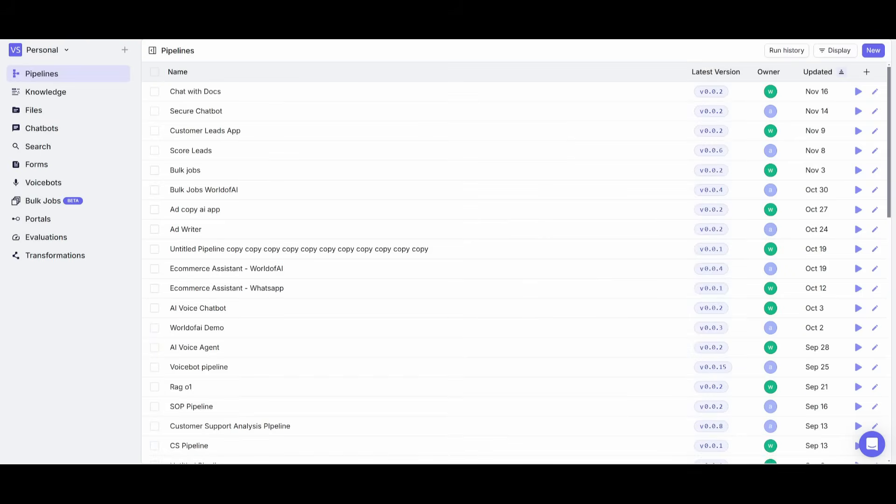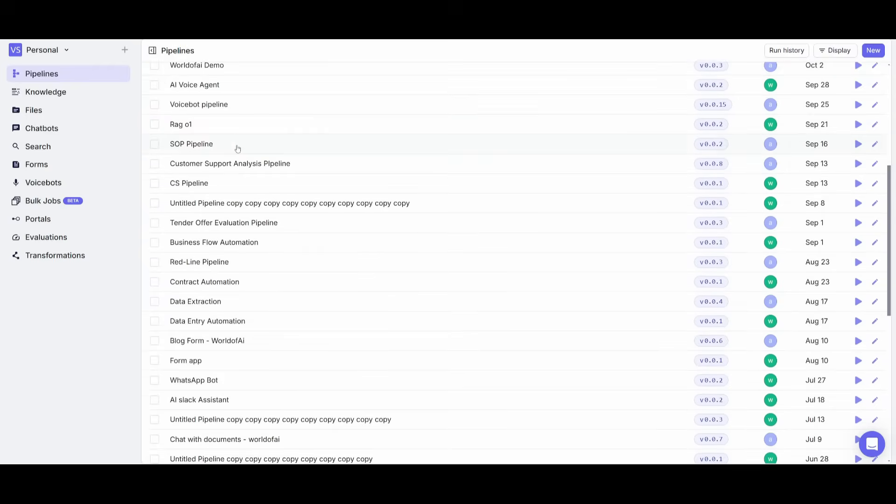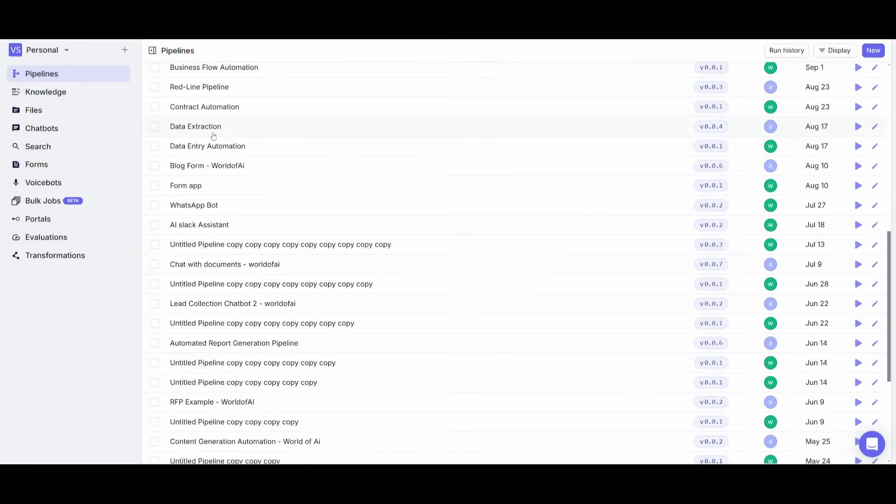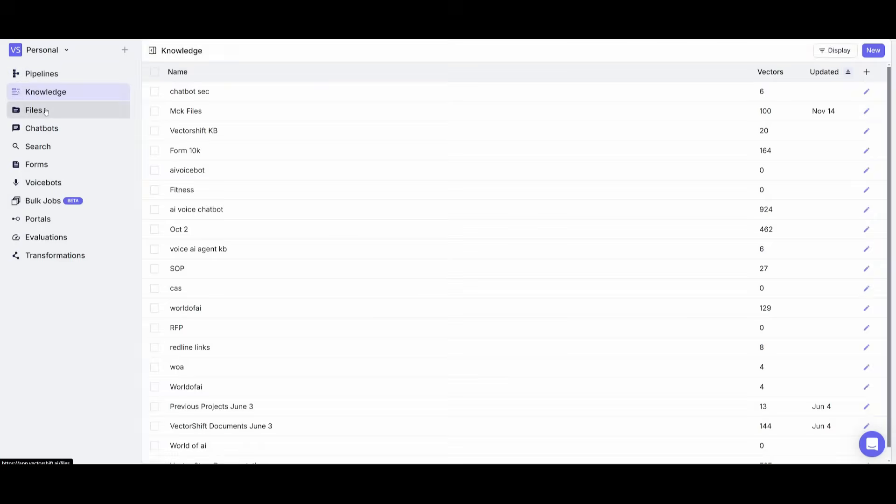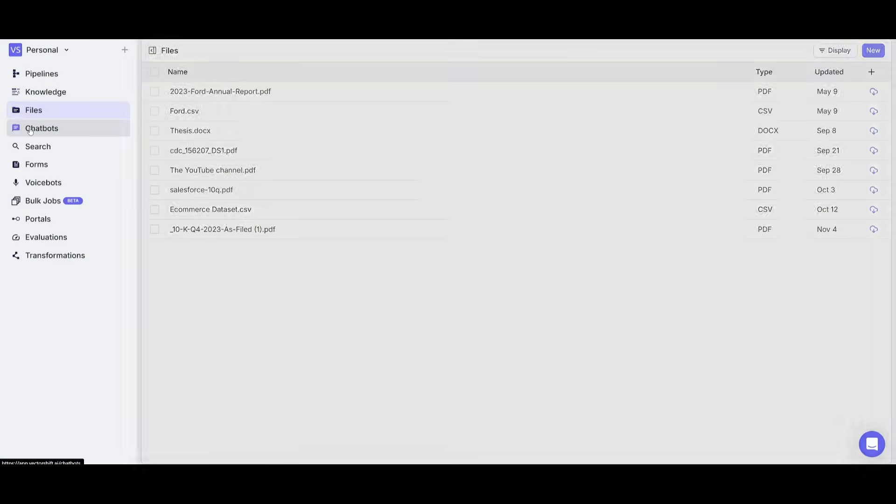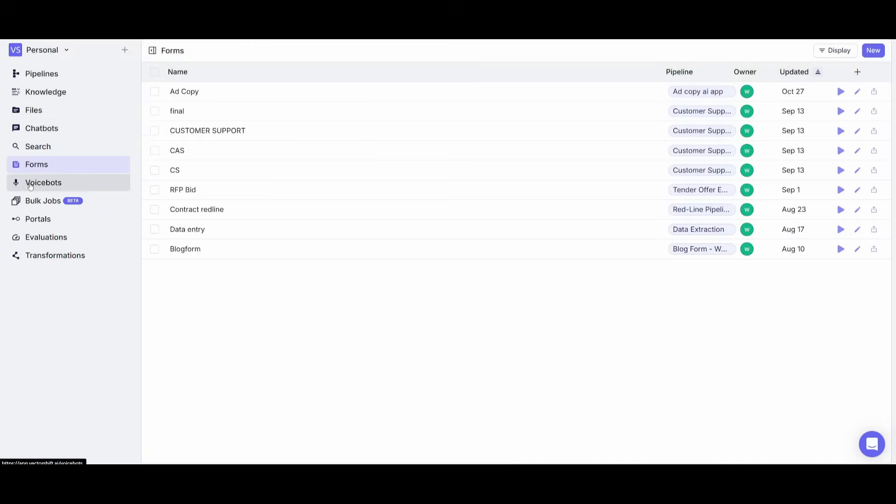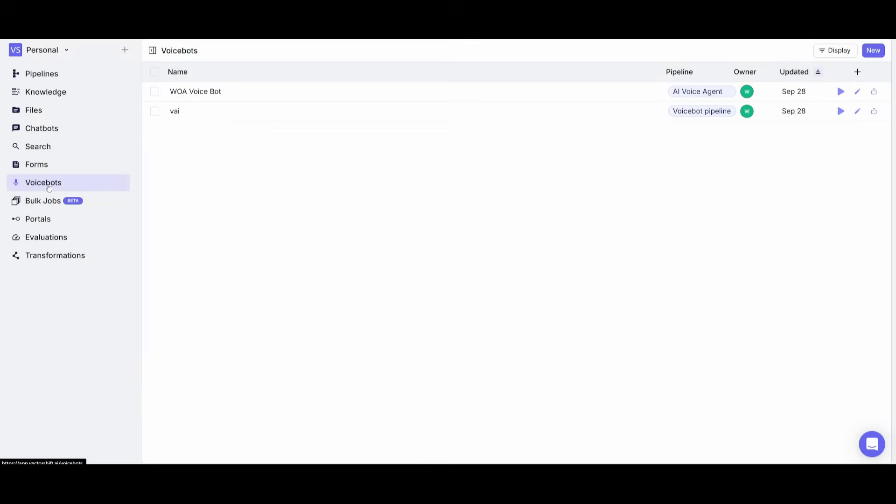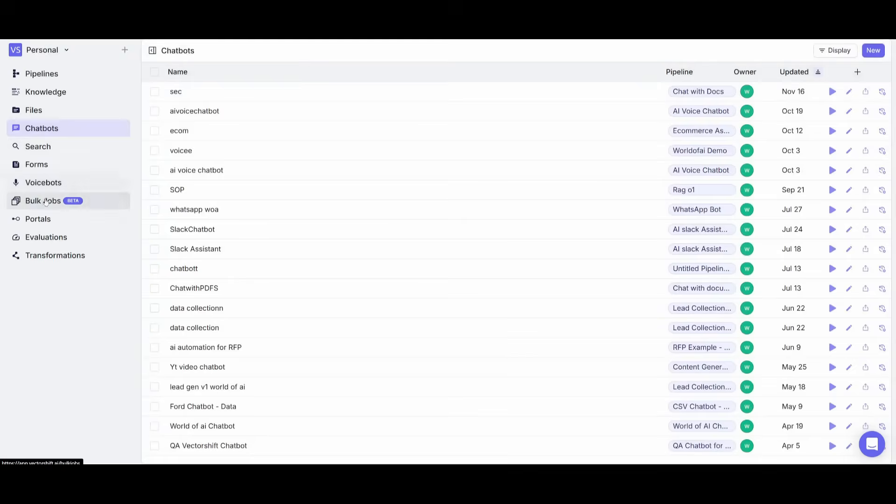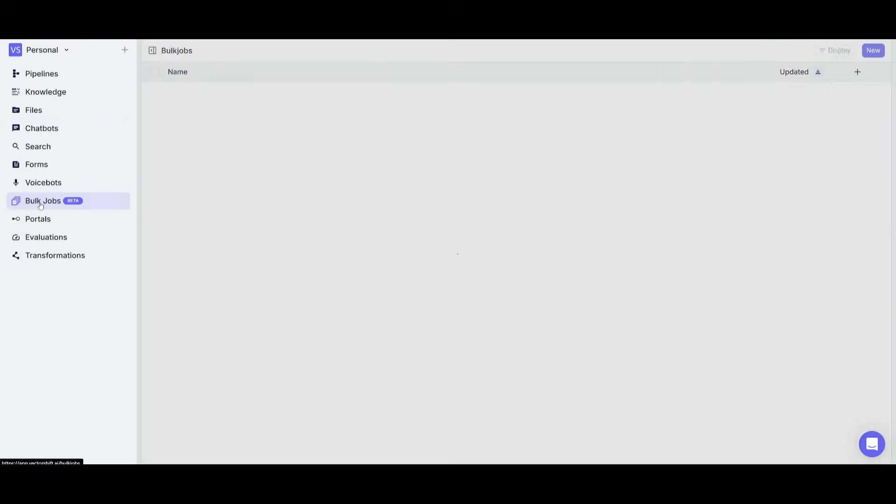After you sign up or log in, you're then going to be sent over to the main pipeline dashboard. This is essentially where you can manage all your chatbots, automations, forms, voicebots, and you can actually specifically target each one of those on the left-hand panel.